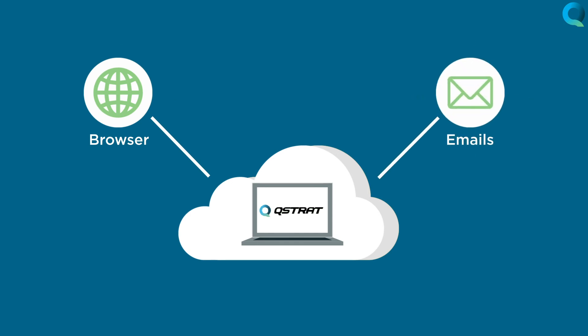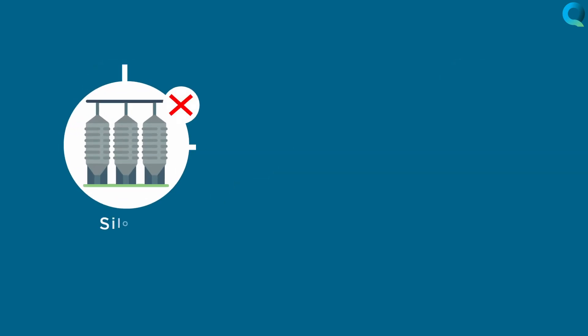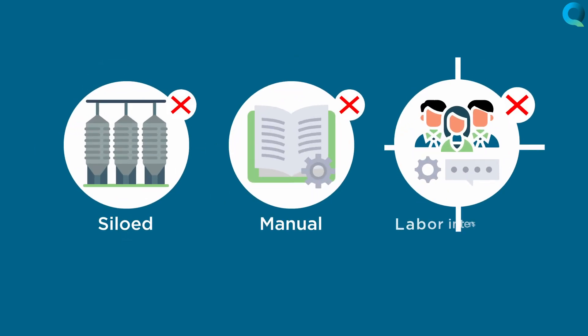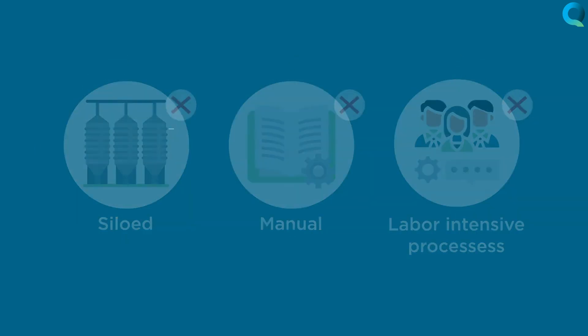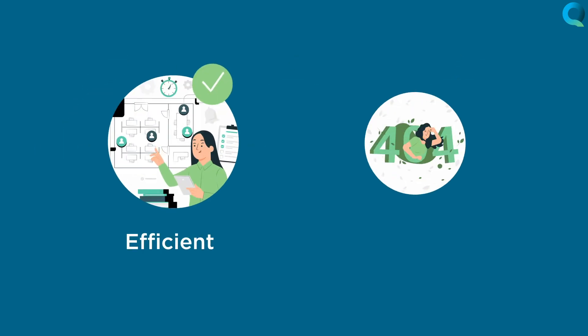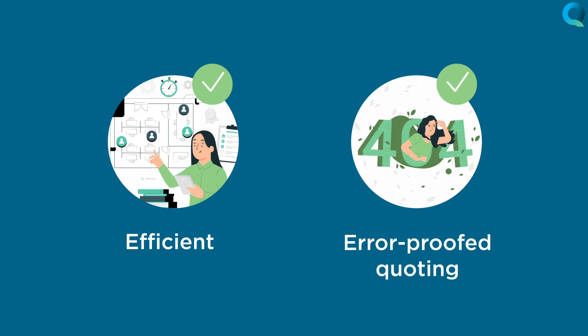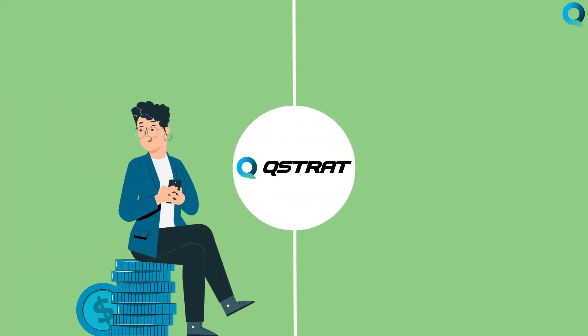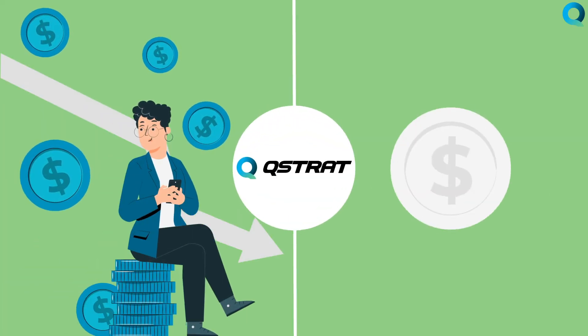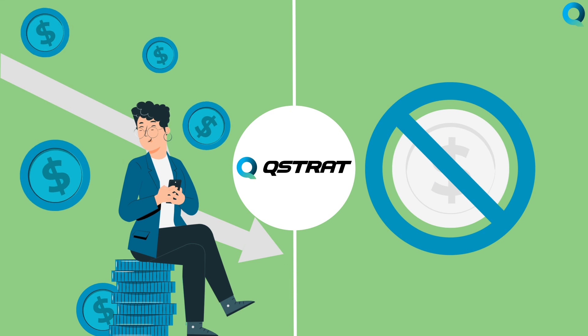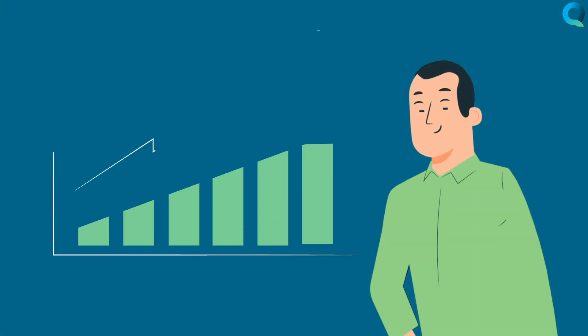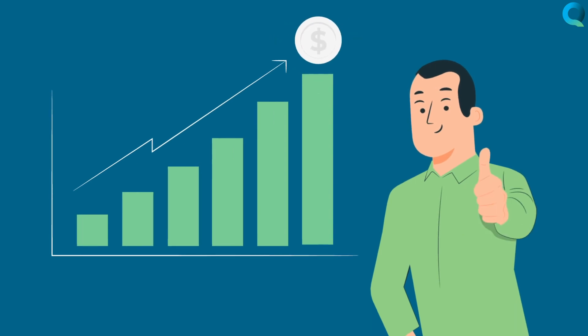Q-Strat cost-based quoting will replace siloed, manual, labor-intensive processes with an efficient, error-proofed quoting workflow. For less than half the annual cost of a full-time employee, Q-Strat will reduce your labor cost, eliminate costly errors, and increase the velocity of your sales cycles.